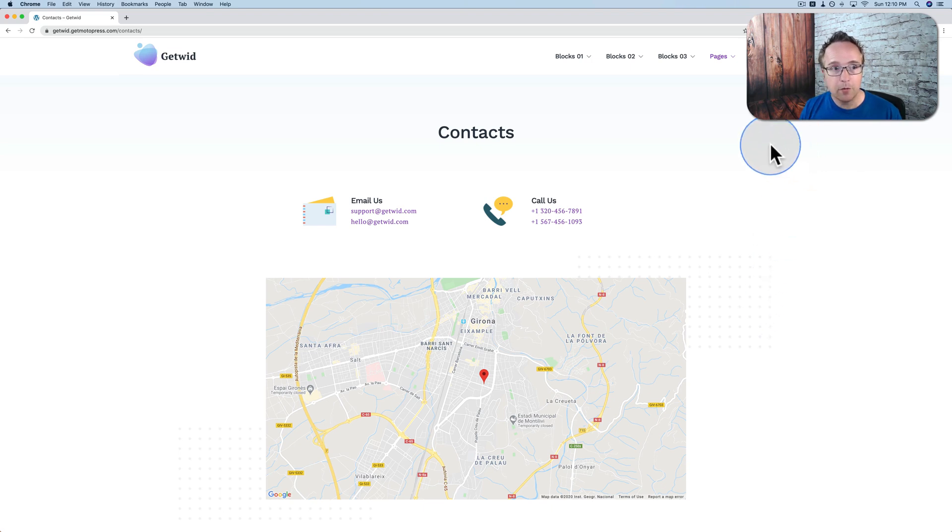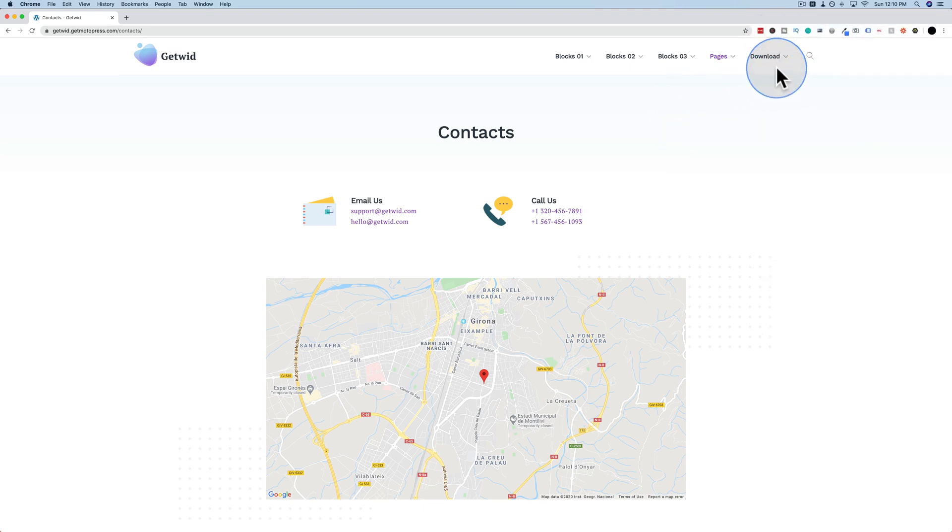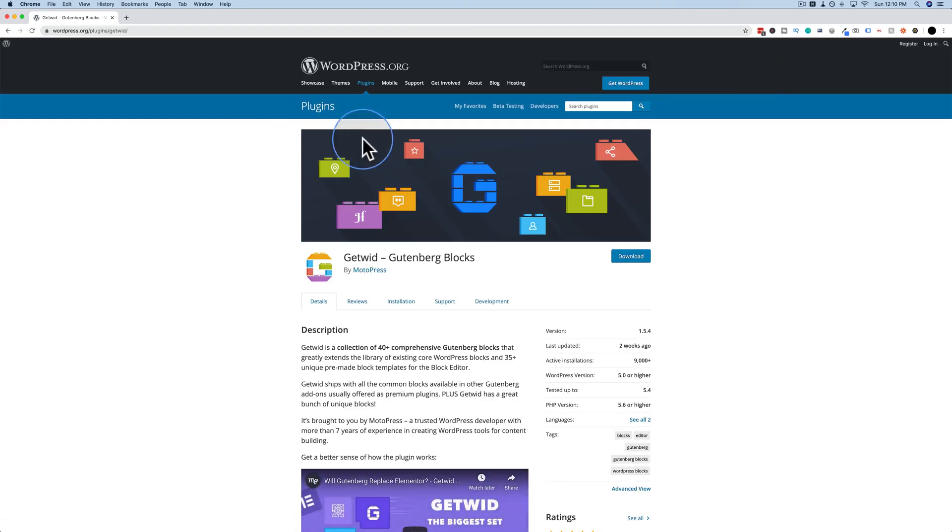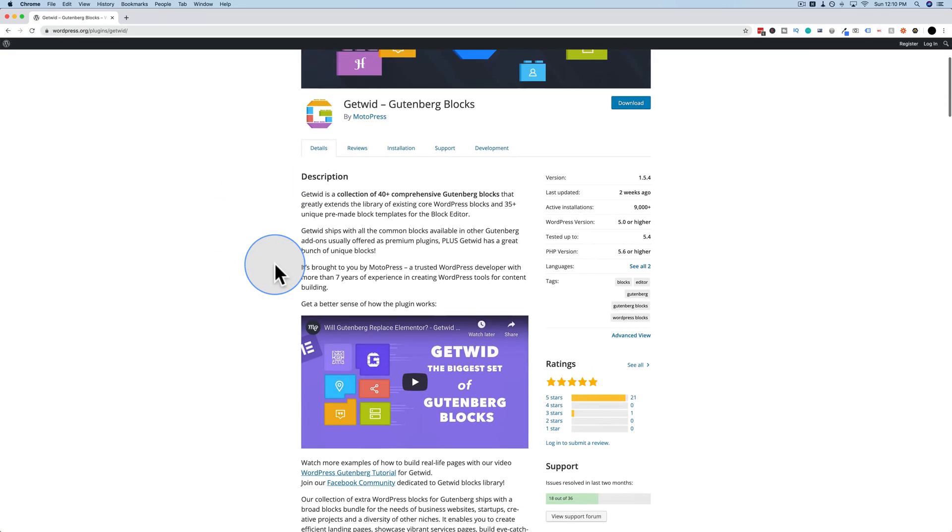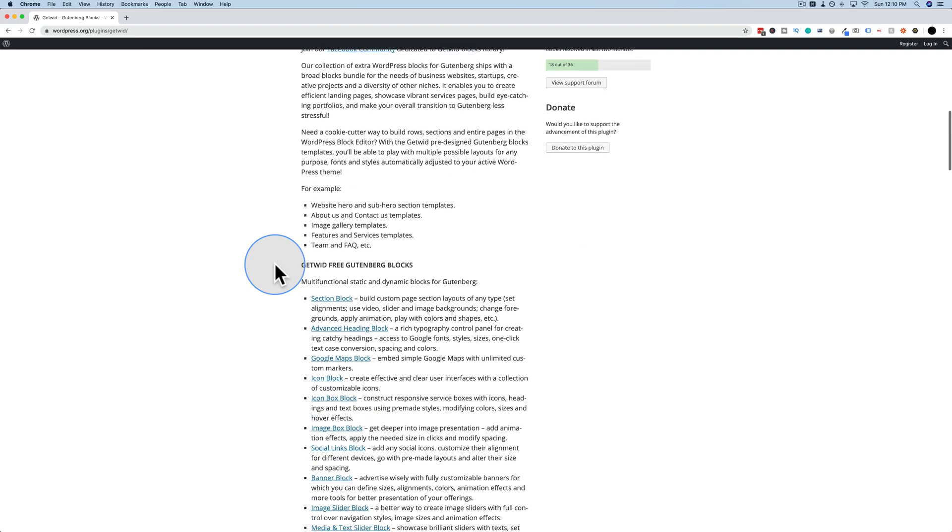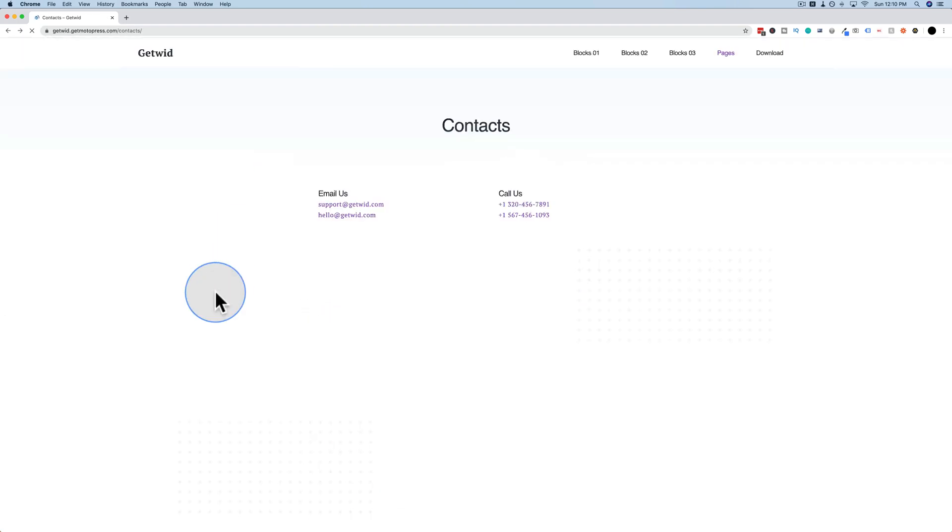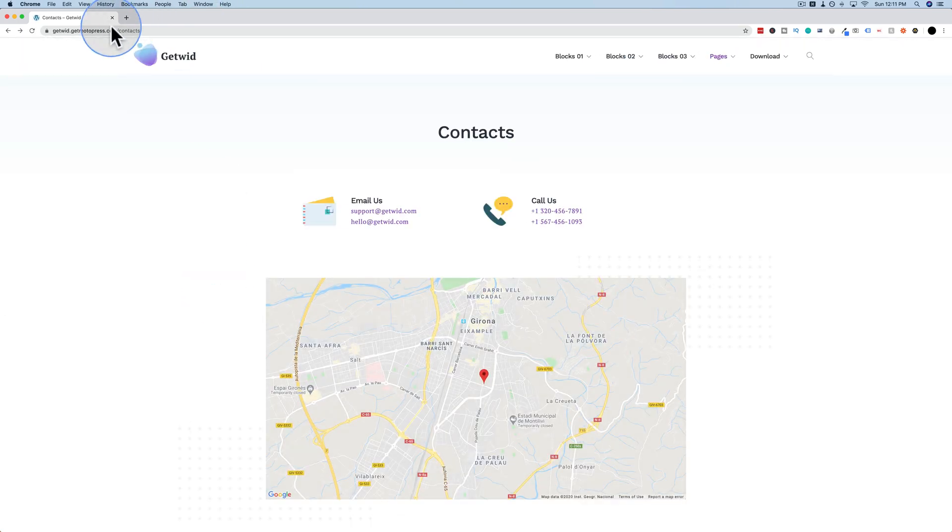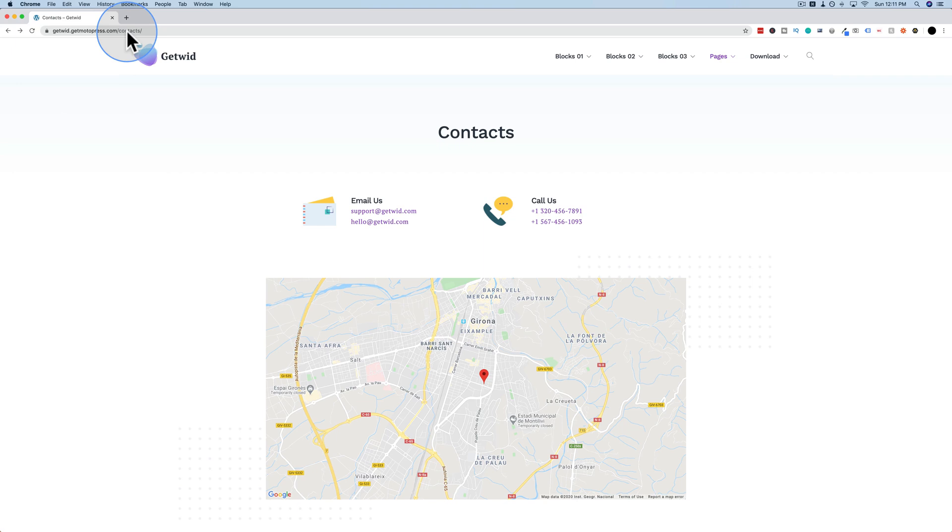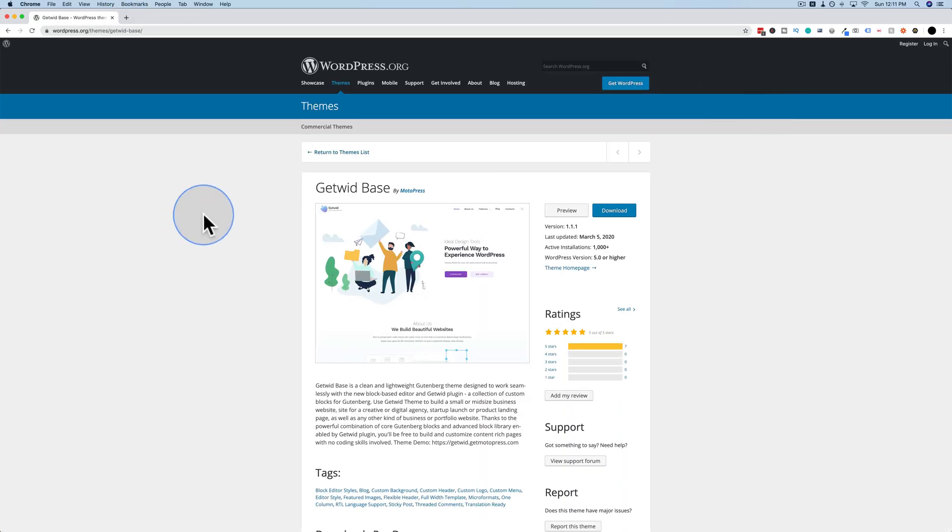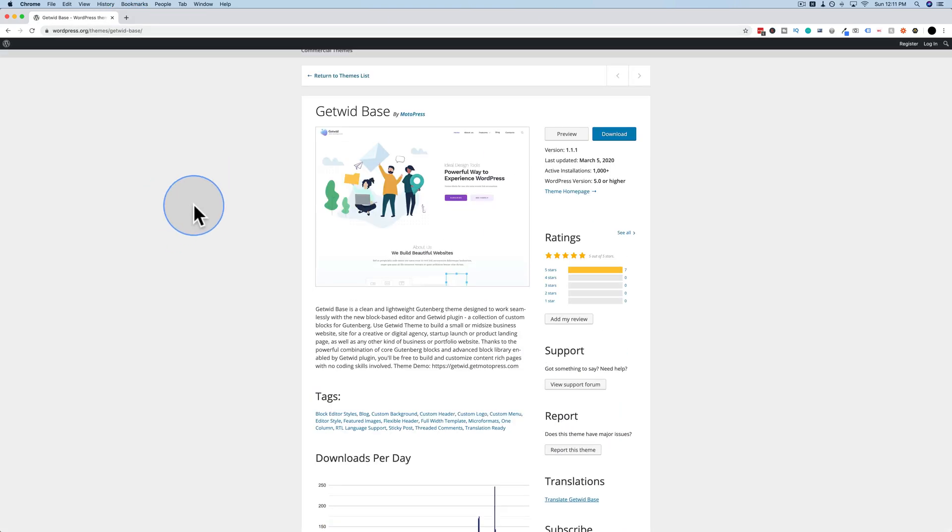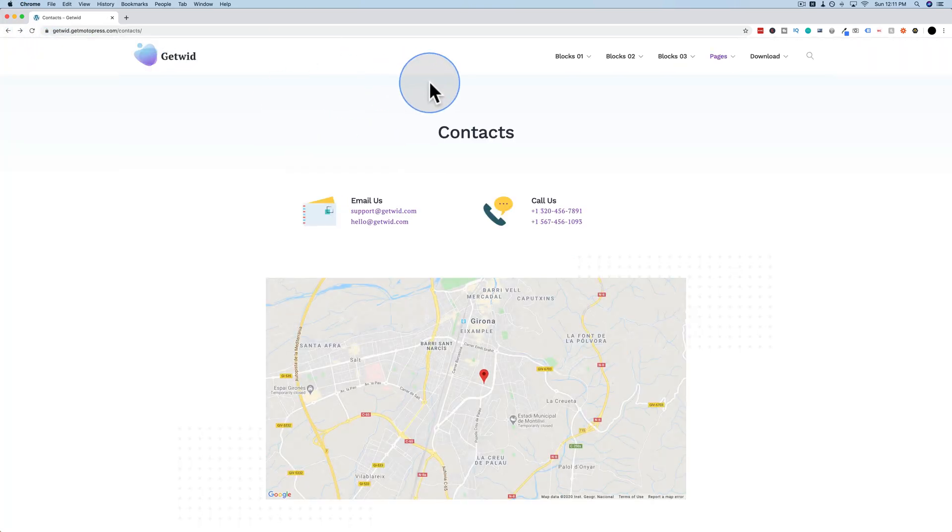So if you want more information about GetWid, make sure you head to the GetWid plugin page. I've linked to this in the description down below as well. A lot of information about it here, even some videos. Make sure you head to this page, getwid.motopress.com. And make sure you head out to the GetWid theme page. It's the base theme for GetWid. It's recommended that you install this when you're using GetWid, but you don't have to. But it's there, and I've linked to that in the description down below as well.